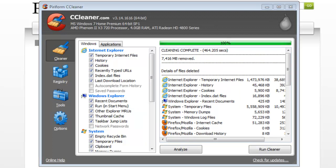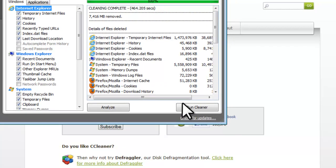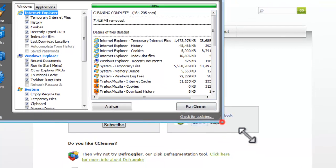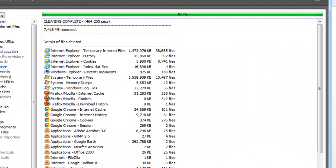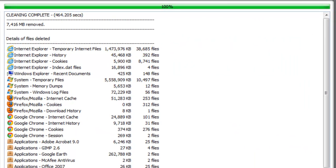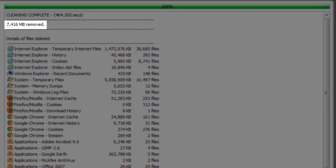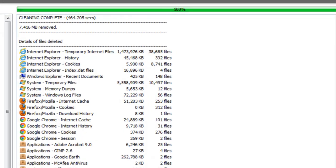Now that the scan is complete, let's resize the window so we can see it a little better. Here we can see a list of all the files that were deleted. In my case, running this deleted 7,416 megabytes, or around 7 gigabytes.